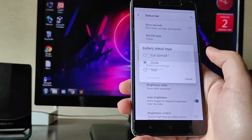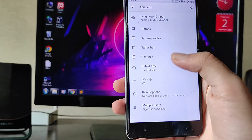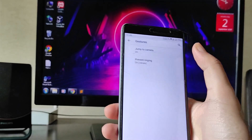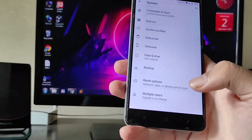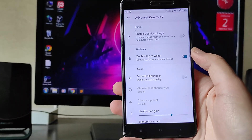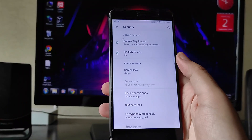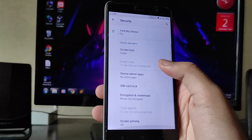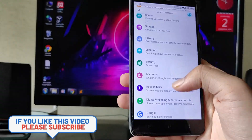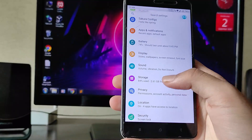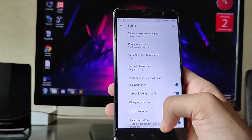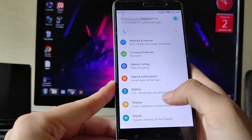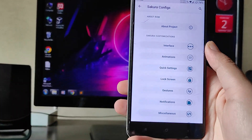You get battery indicator styles, battery percentage, and brightness slider. Under gestures, only Jump to Camera and Prevent Ringing are available — there are no Android 10 swipe gestures. There's an advanced control for Xiaomi features. Under Security, the fingerprint option isn't working on my device but should be available on yours. There's no face unlock. Going to Sakura Config, these are the Project Sakura customizations.